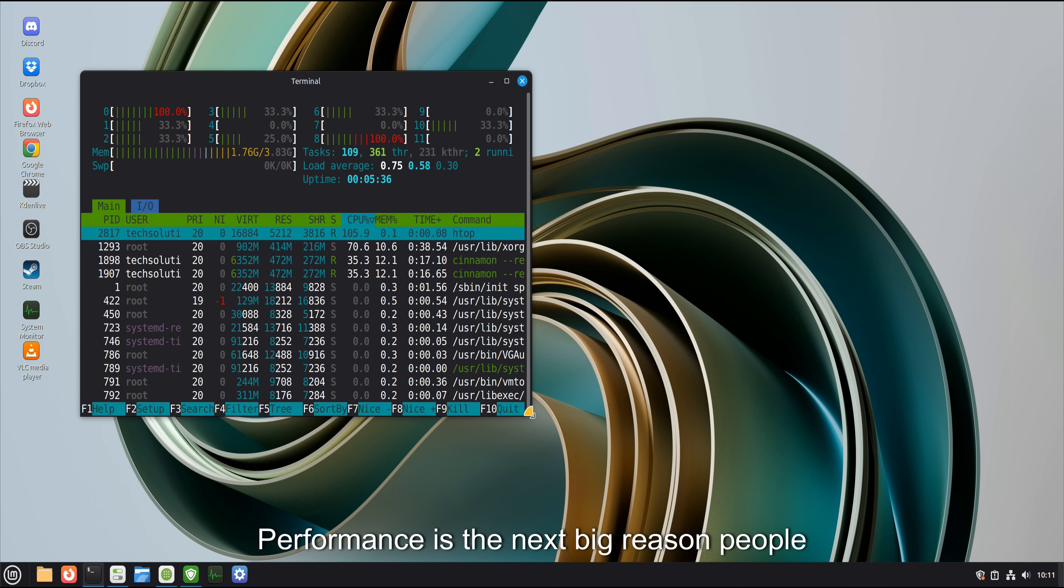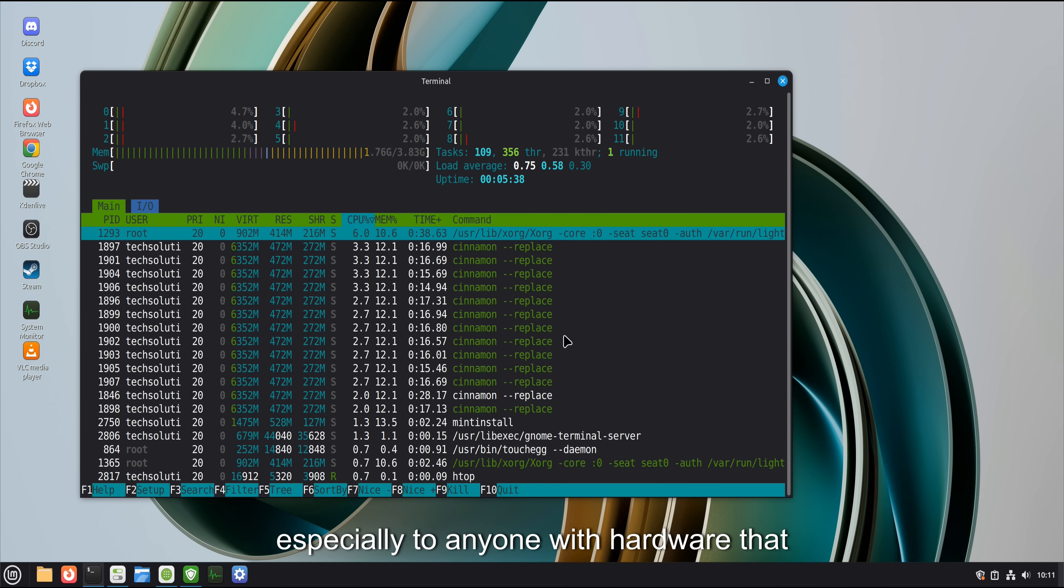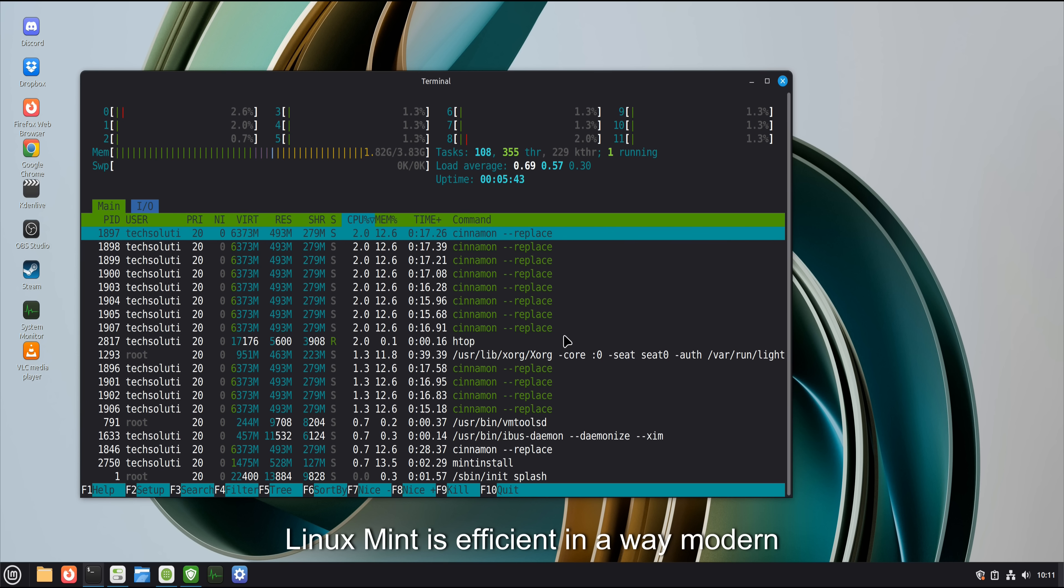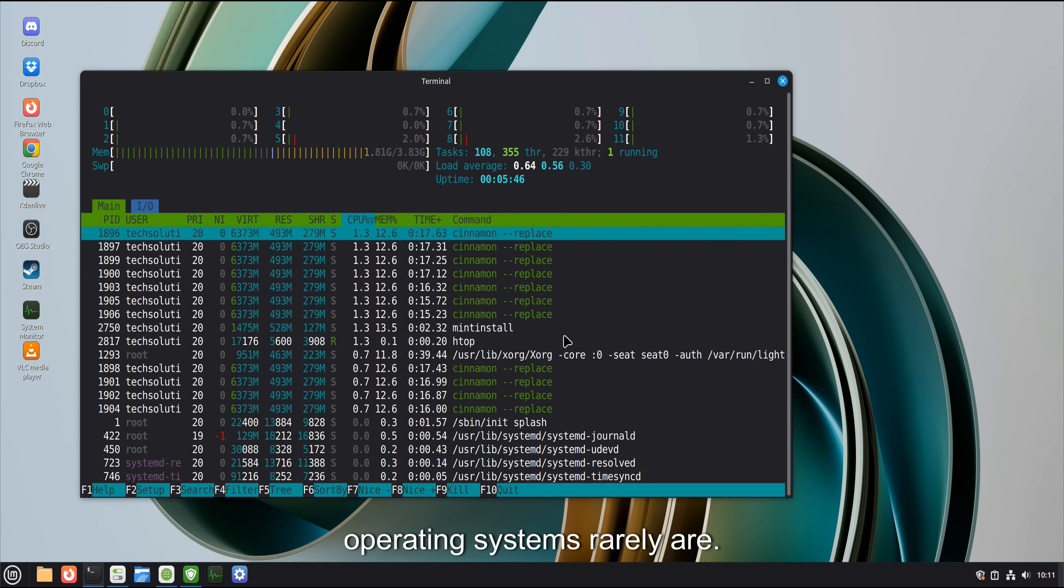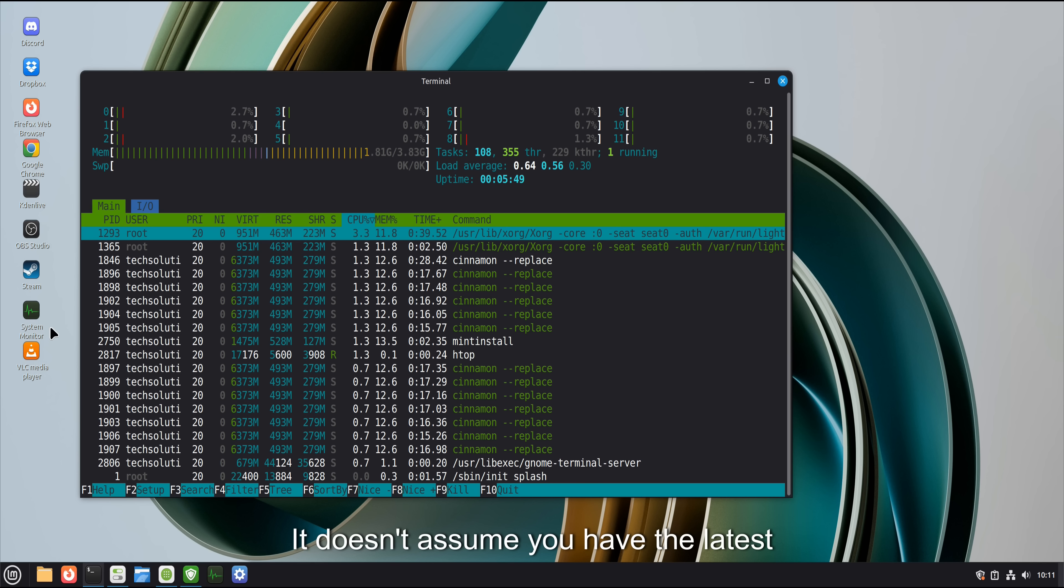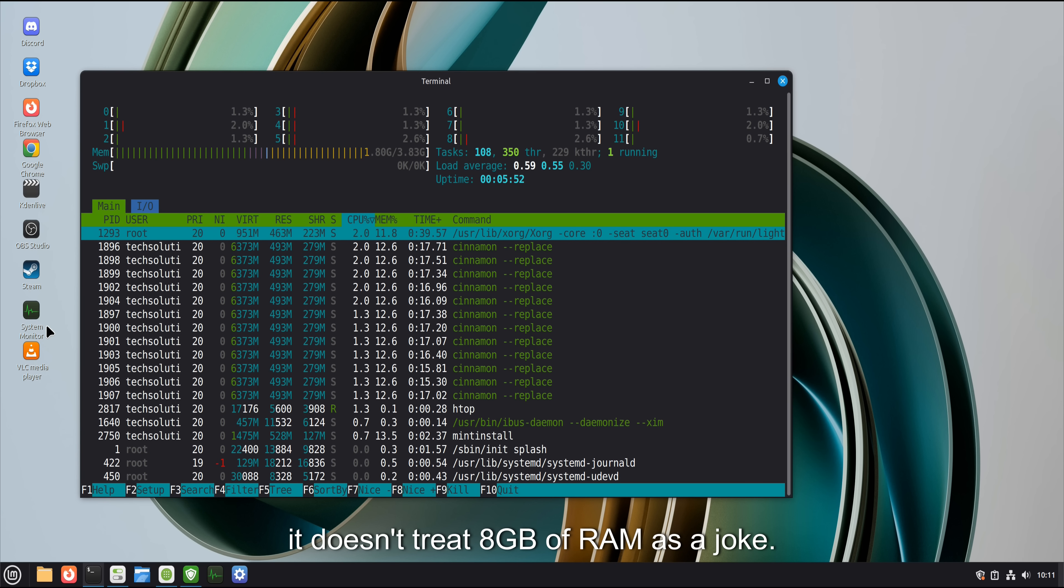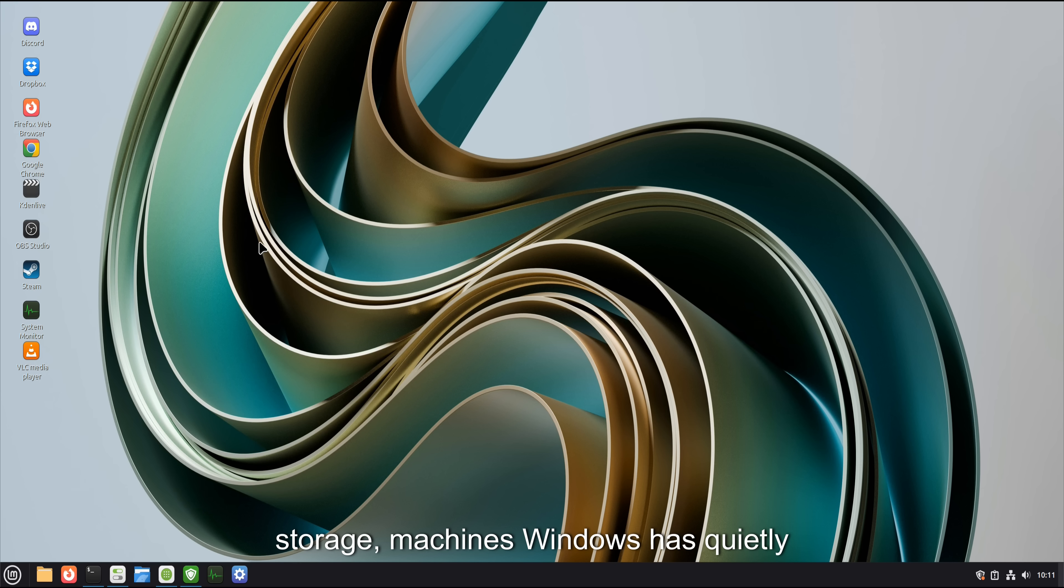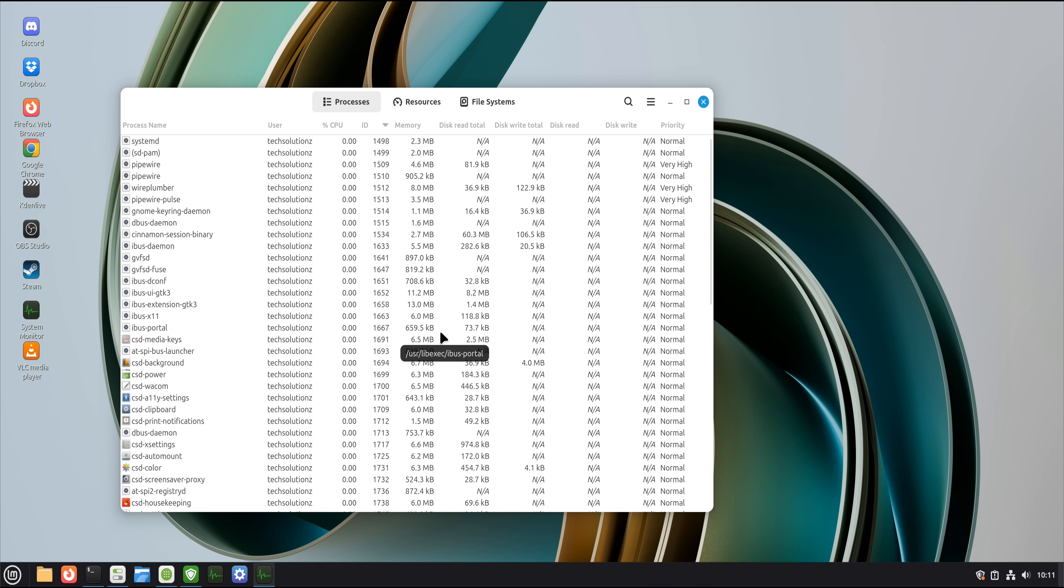Performance is the next big reason people recommend it, especially to anyone with hardware that isn't brand new. Linux Mint is efficient in a way modern operating systems rarely are. It doesn't assume you have the latest processor. It doesn't treat 8GB of RAM as a joke. Older laptops, desktops rescued from storage, machines Windows has quietly abandoned suddenly feel capable again.